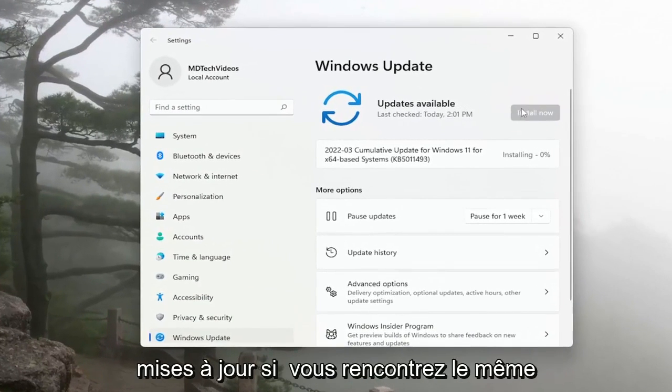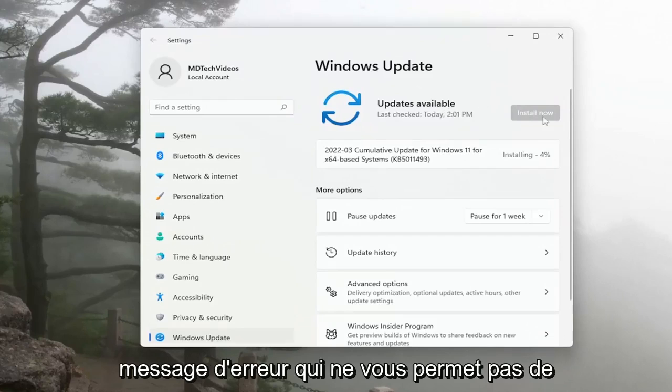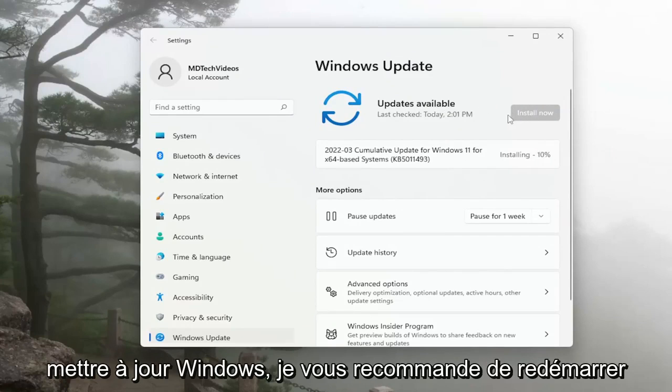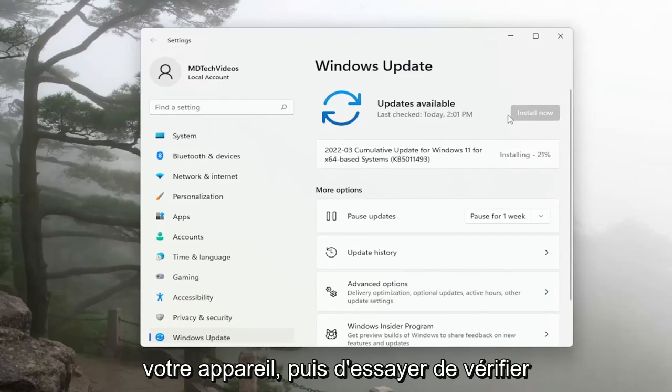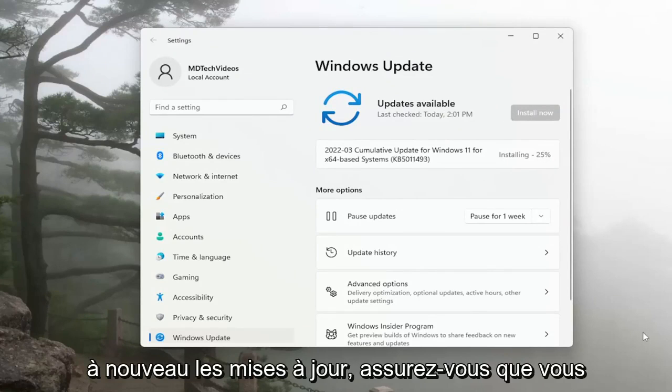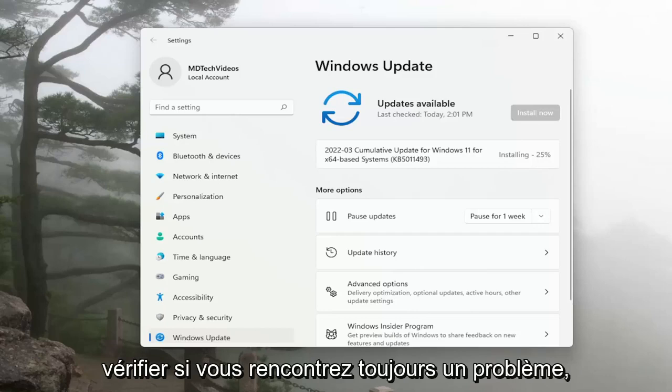Otherwise, you can check for updates. If you're coming across the same error message that's not allowing you to update Windows, I recommend restarting your device and then attempt to check for updates again. Make sure you also have an internet connection as well. So a couple different things for you guys to check on.